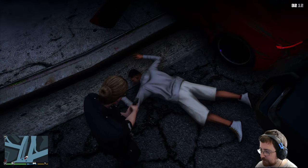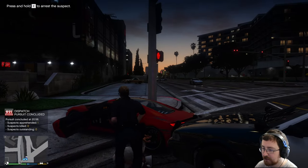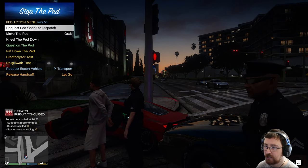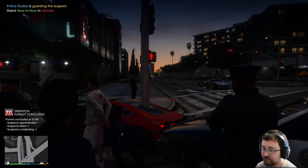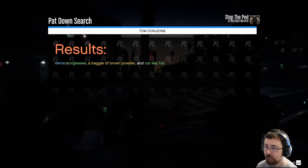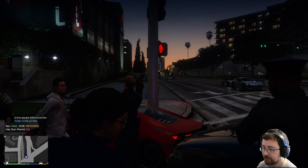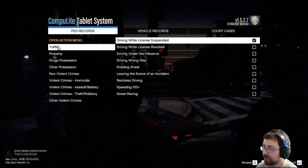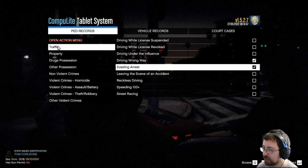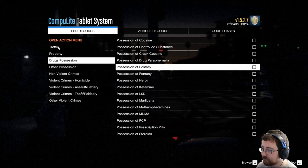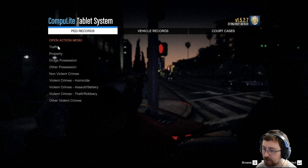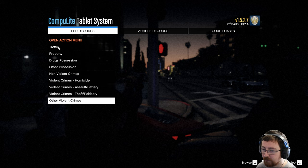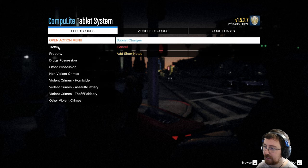And if we arrest the ped. There we go. Pursuit concluded. One suspect apprehended. And then we can initiate our questioning process. So we'll pat him down to see what we've got. So on him, he's got a baggy brown paper powder, a car fob. That's fine. And then if we go to Compulite, ped records, we can then create an arrest report. We've got a couple of options. So traffic, driving the wrong way, evading arrest, reckless driving. And we can do drug possession, which, I believe, I mean, I'm just going to show you an example of what we can do. But you can charge him for all sorts of drugs. You can do other possession, non-violent crimes, violent crimes, other violent crimes. So there's all sorts of stuff in here. So what we'll do is we'll just charge him for that for the example video. We'll submit the charges.